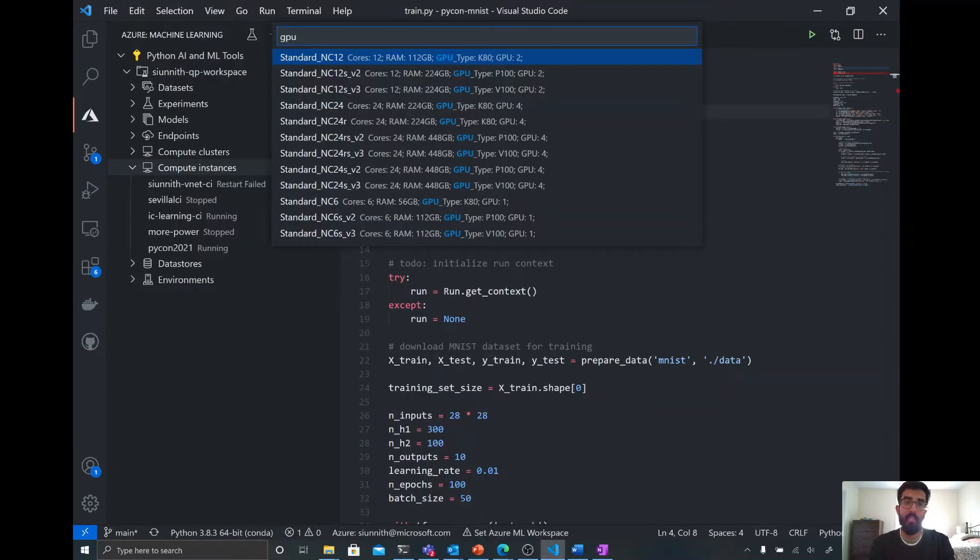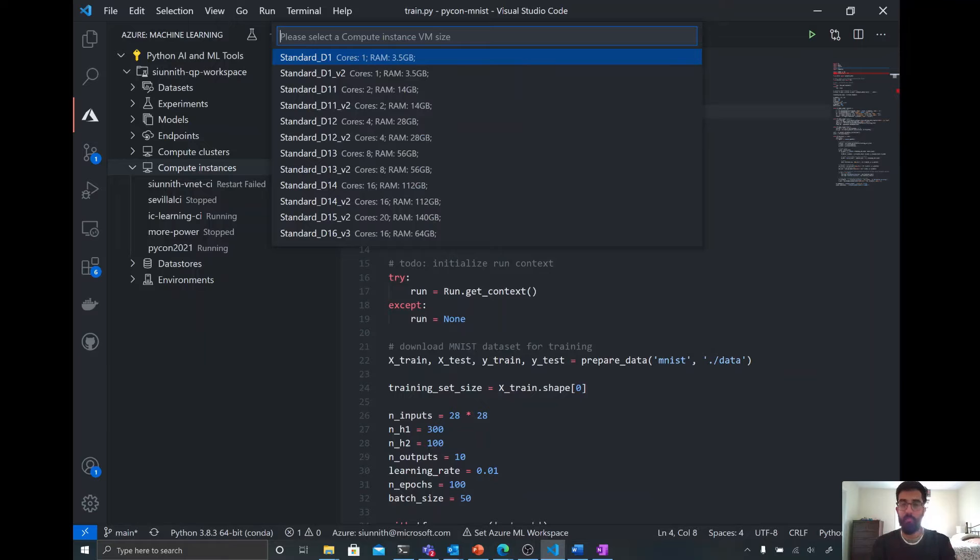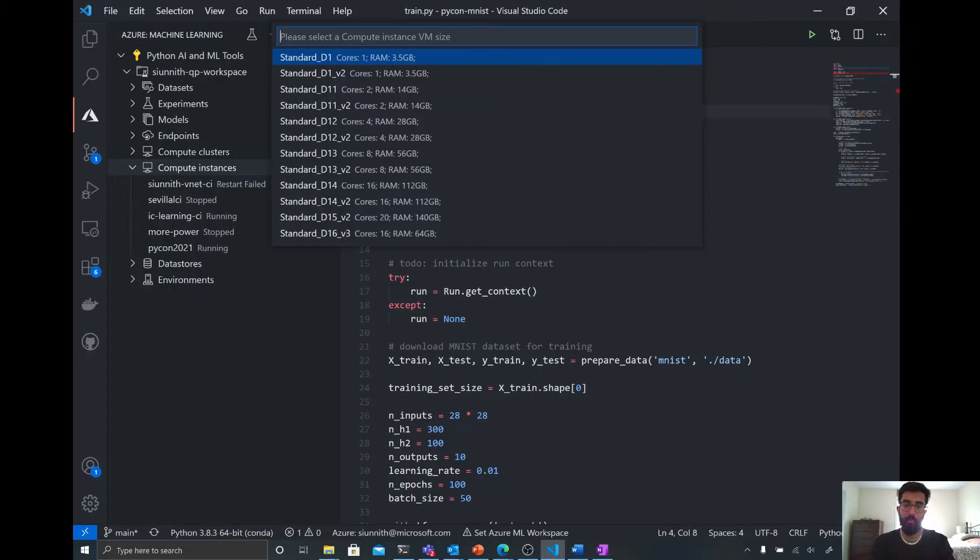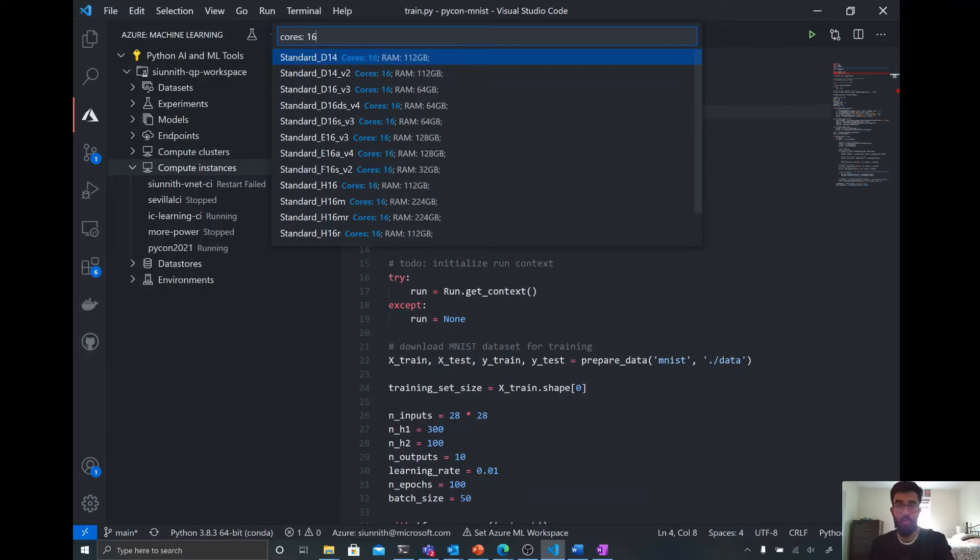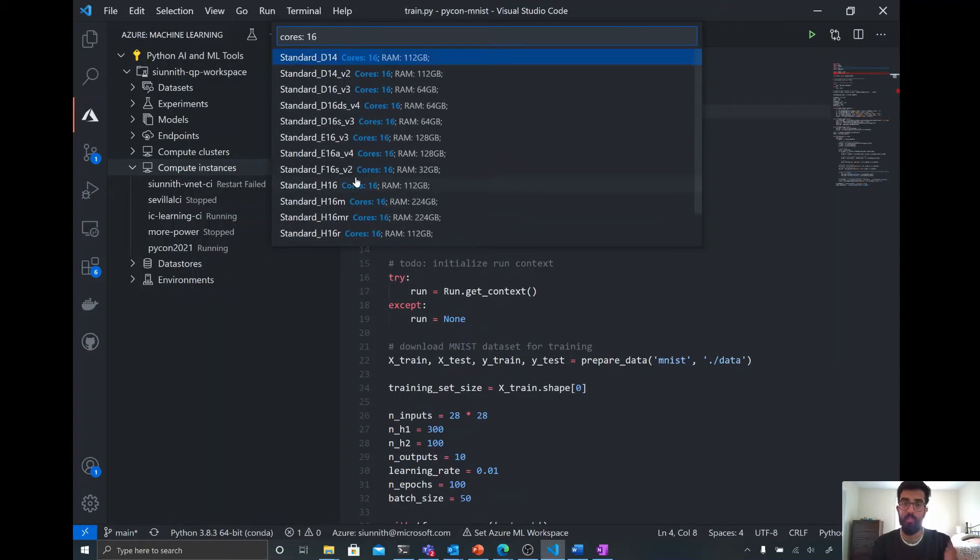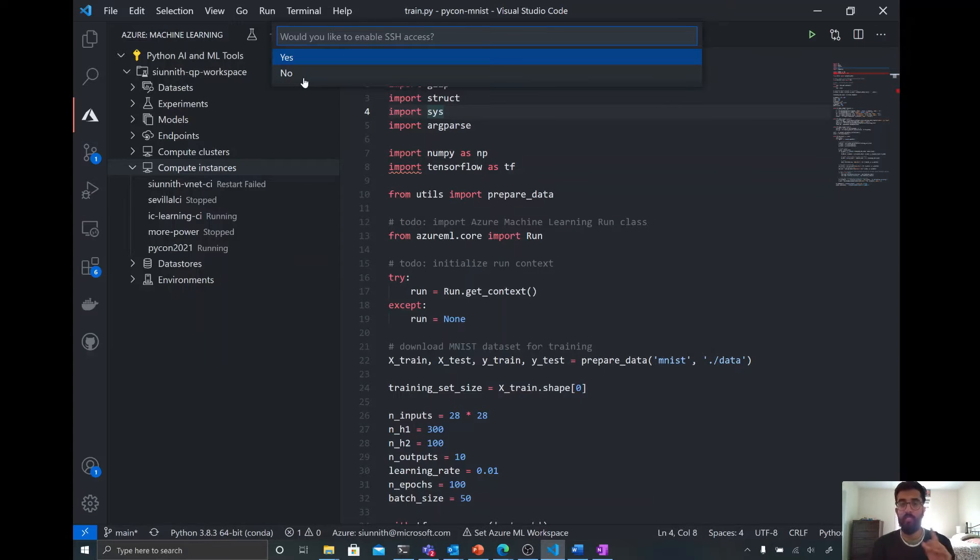And then finally, if I want something that's 16 cores, so four times what I have on my laptop, I can just search for cores, 16. And then you'll see here that I'm presented with a list of options. So I'm going to choose the standard D14 here. And I'm going to say that I don't want to enable SSH access.